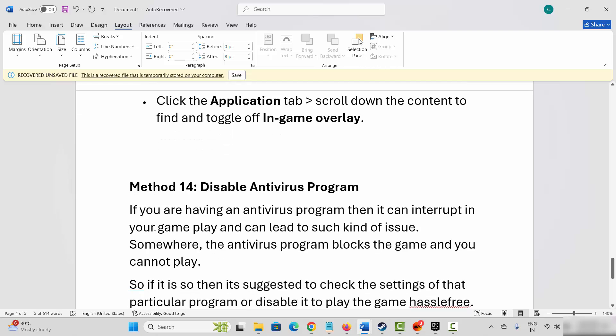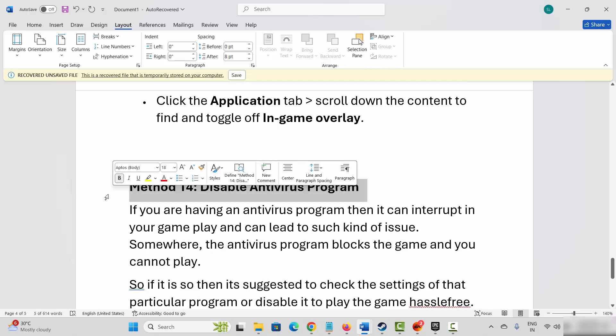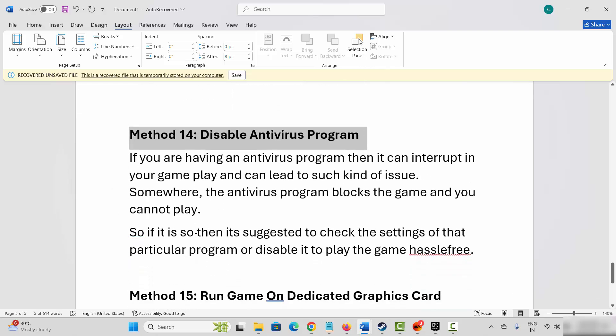If not, next is to disable your antivirus program. If you have any antivirus program installed on your computer, it can interrupt your gameplay and lead to such issues. Sometimes the antivirus blocks the game and you cannot play. If this is the case, check the settings of that particular program or disable it to play the game hassle free.